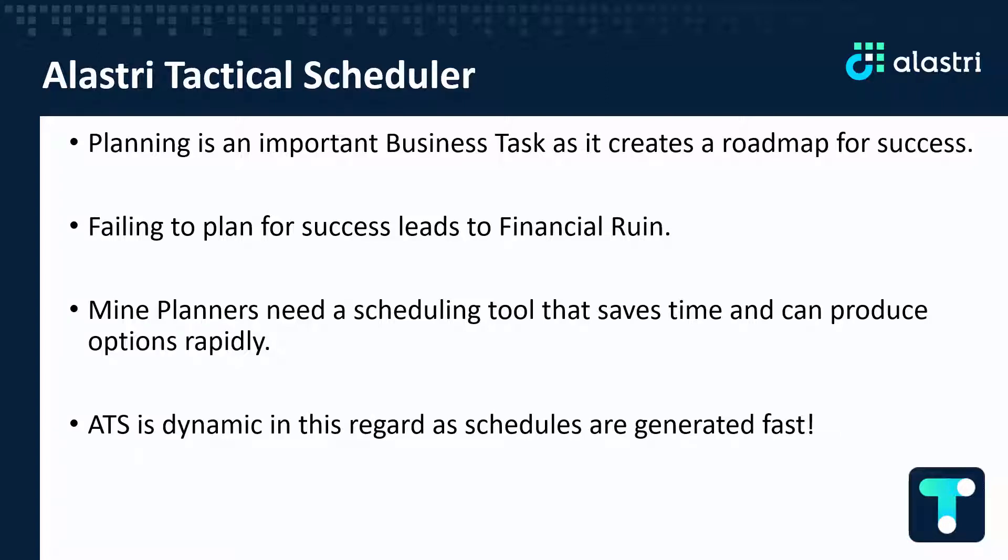Alastri Tactical Scheduler is dynamic in this regard as mining schedules can be generated fast through its intuitive workflows, automated processes and unique integration with Hall Infinity and Rapid Reserver.